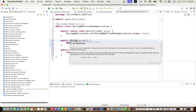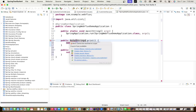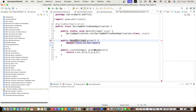Mono is used when we want to return a single entity, or even multiple entities collected and sent as a single entity. Mono comes under the Reactor core publisher. As mentioned, Mono and Flux are both publishers.